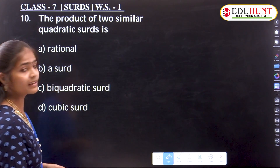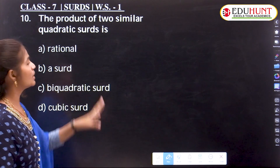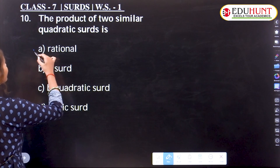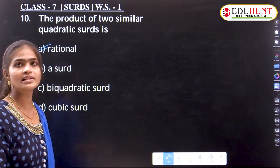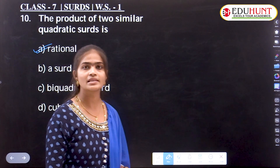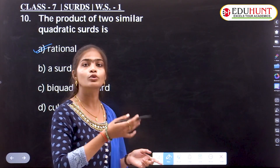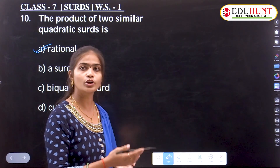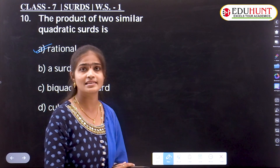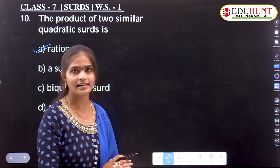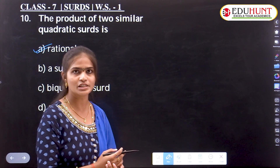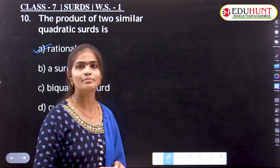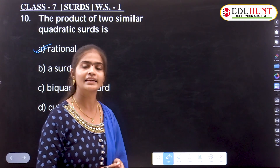To summarize the four key rules: the product of two similar quadratic surds is always rational. The product of two similar surds is always rational, and the quotient of two similar surds is also rational. The product of two dissimilar surds gives an irrational number, and likewise the quotient of two dissimilar surds also gives an irrational number.